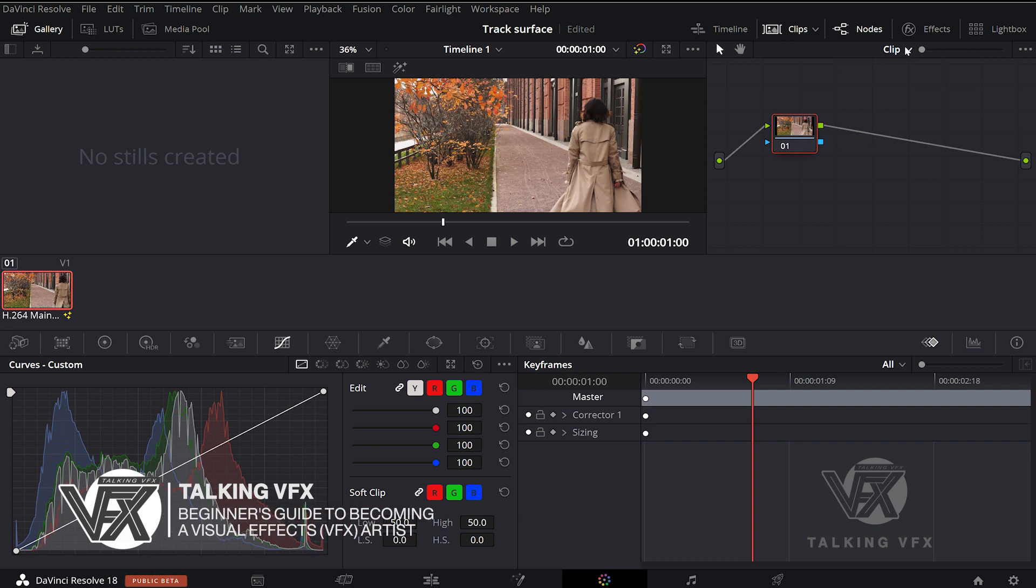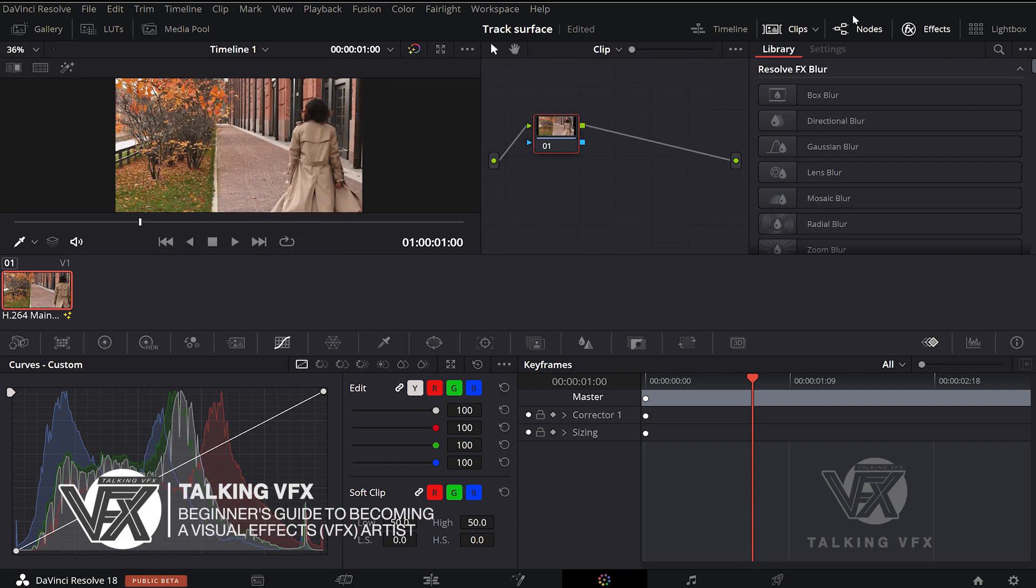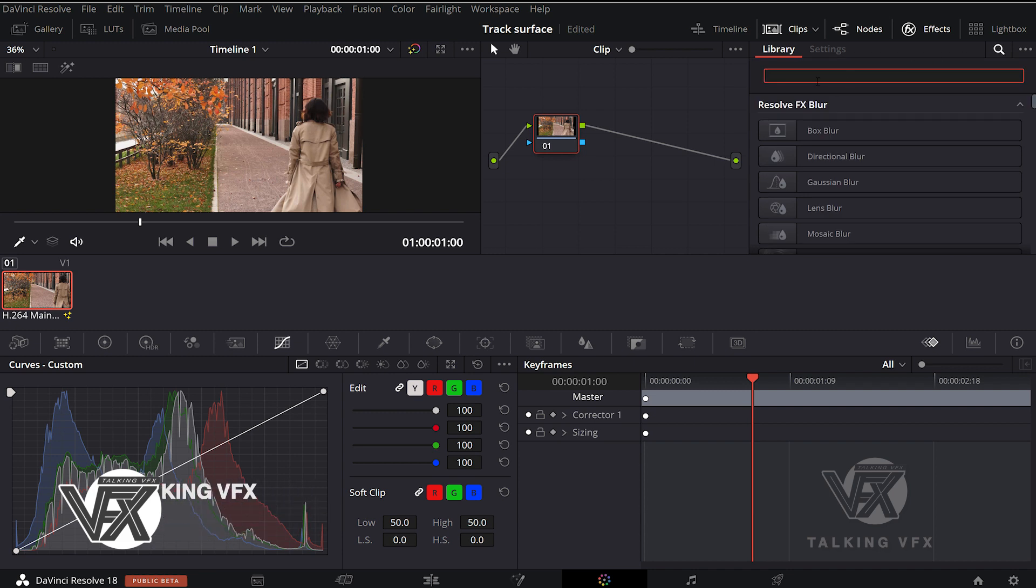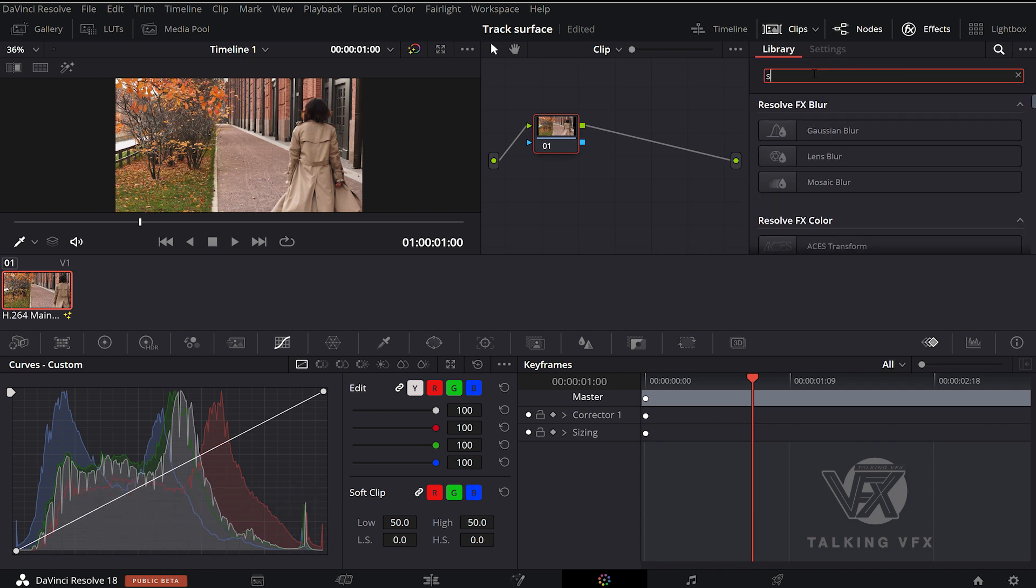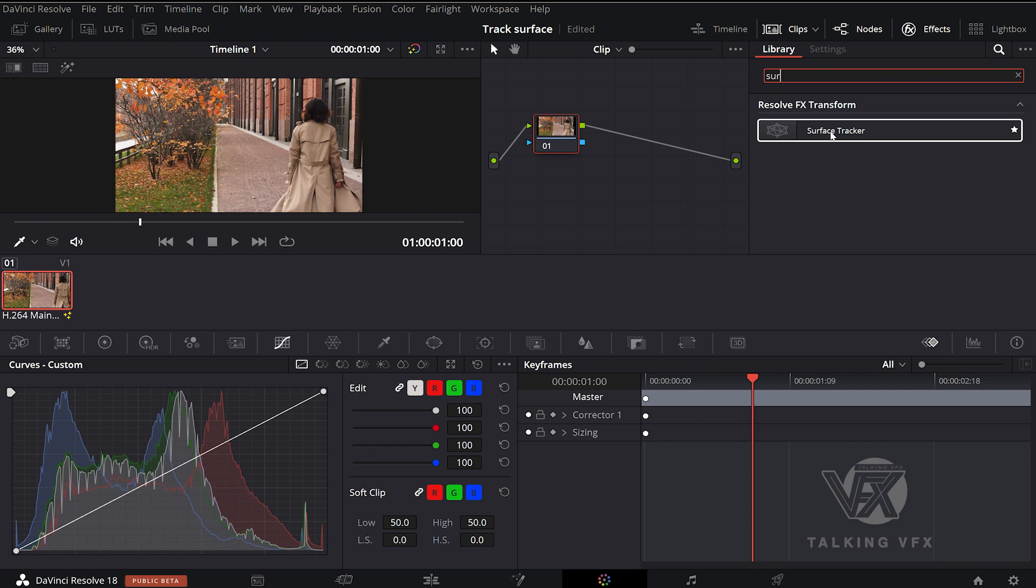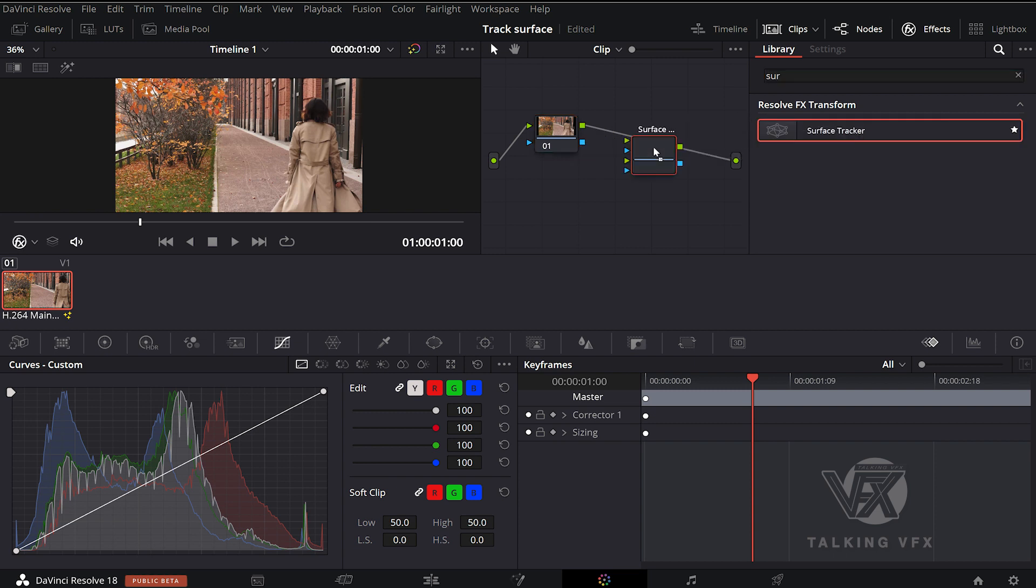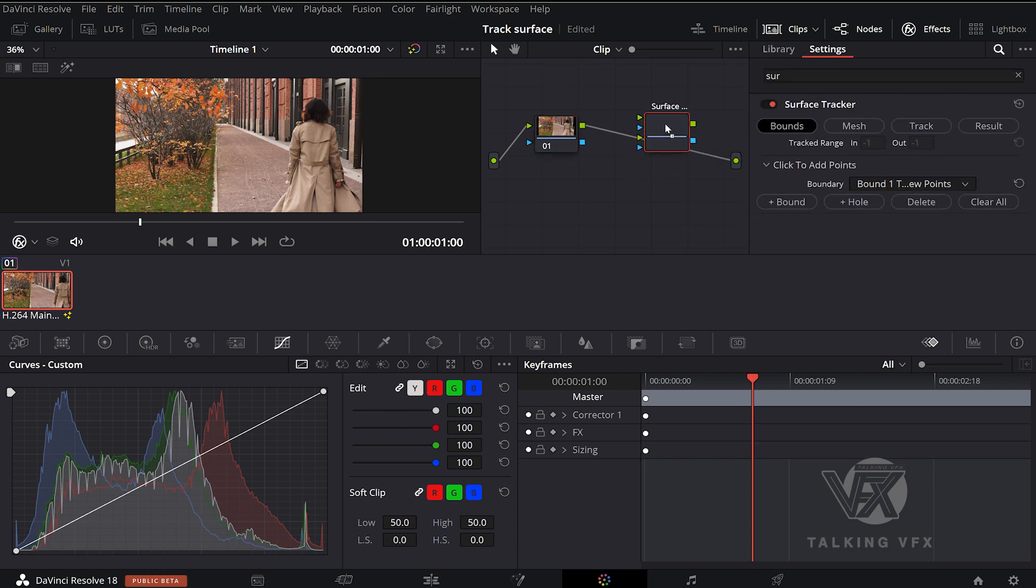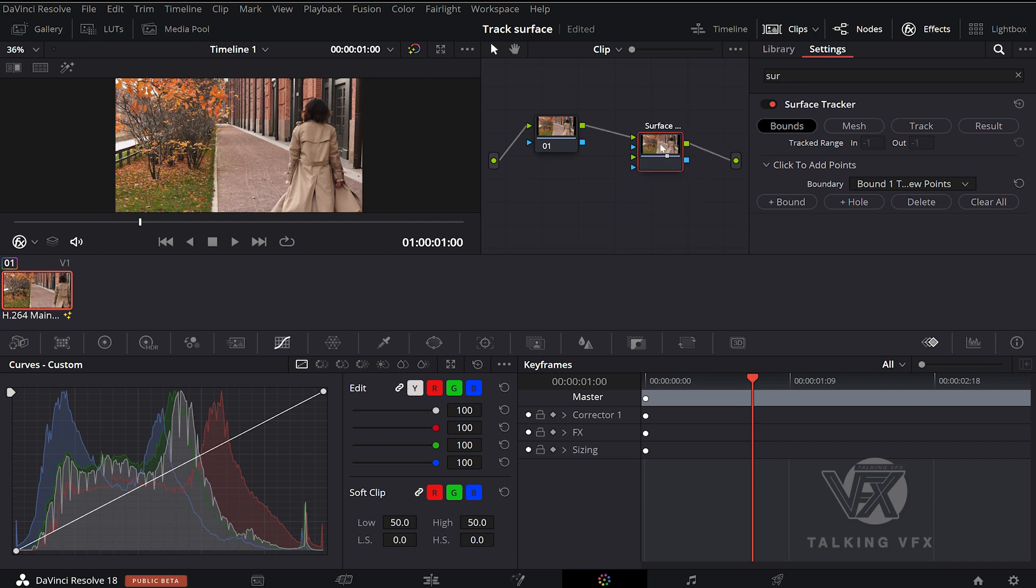At the top right of your screen corner, under your effects, type SUR. It will bring up Surface Tracker. Now, drag this tool directly onto your node tree and drop it. It will connect up automatically and ensure that you have those additional inputs that you need.